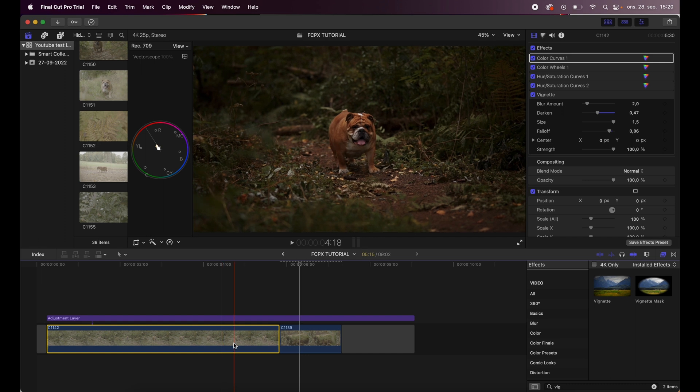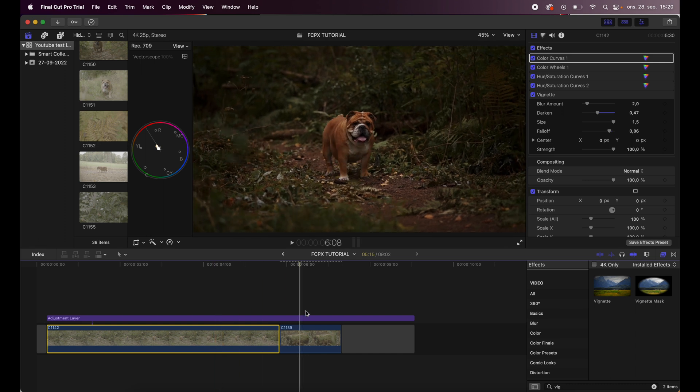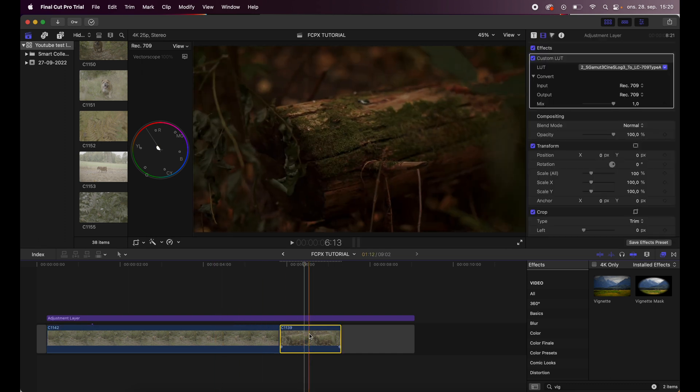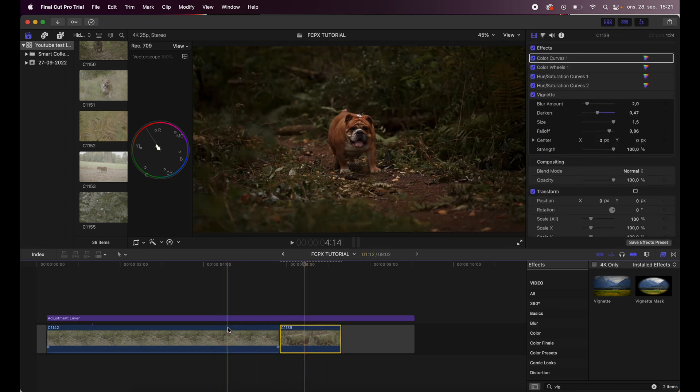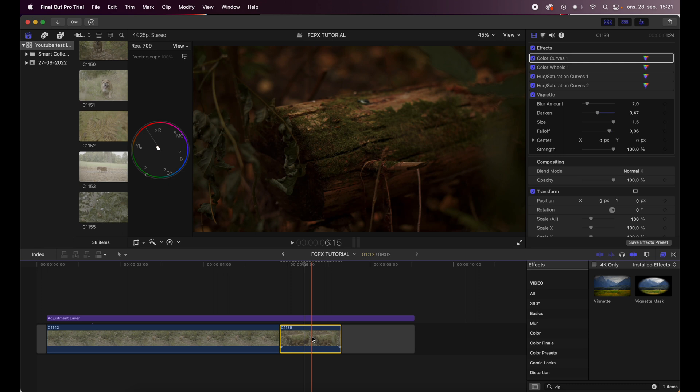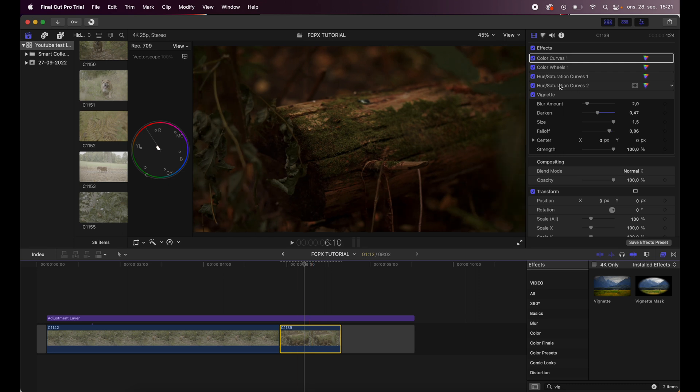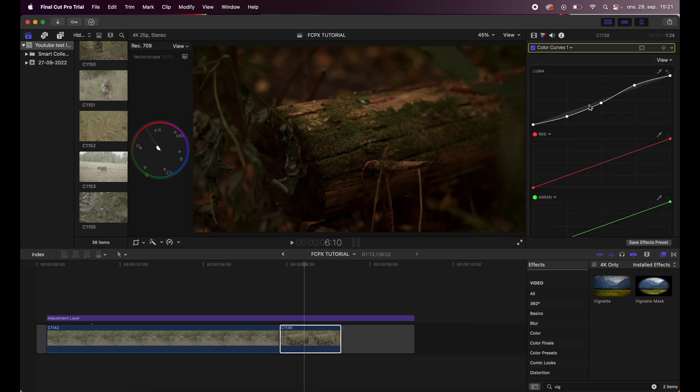And then I paste these attributes, and as you can see now all the attributes from this clip right here is now on this clip. But as you can see, this clip is too dark.